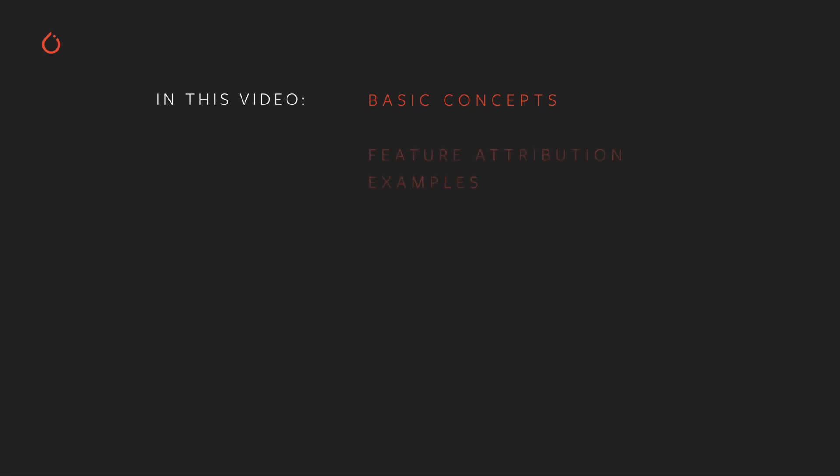We'll demonstrate how to perform and visualize feature attributions for a computer vision classifier. We'll apply layer attribution to the same classifier to examine the activity of a model's hidden layers.